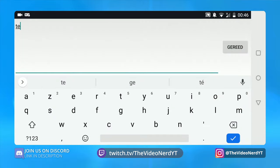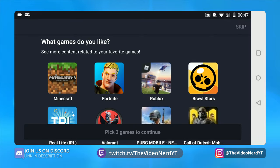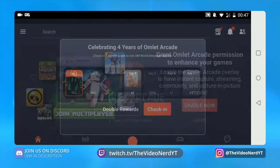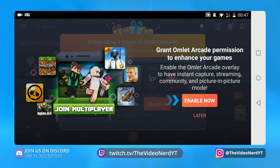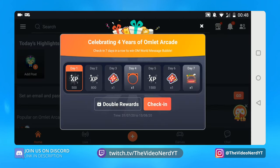Let's click on create account and then make a new user ID. Right now they ask us what game we like, but I'm just gonna skip it on the top right. Omelette Arcade asks for permission to enable picture in picture — let's just click on enable. It's enabled but it doesn't recognize it, so let's click on later. They say celebrating four years — we can just skip this.